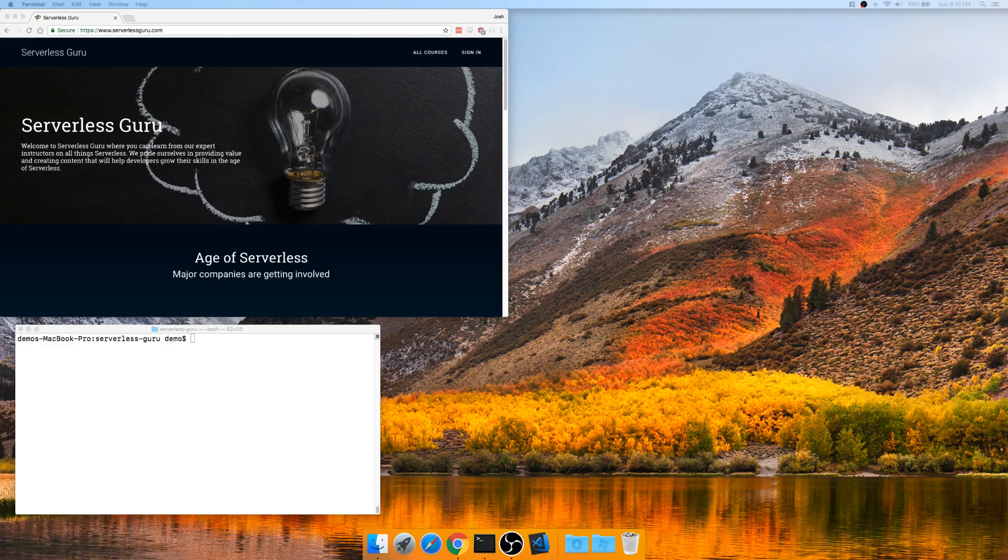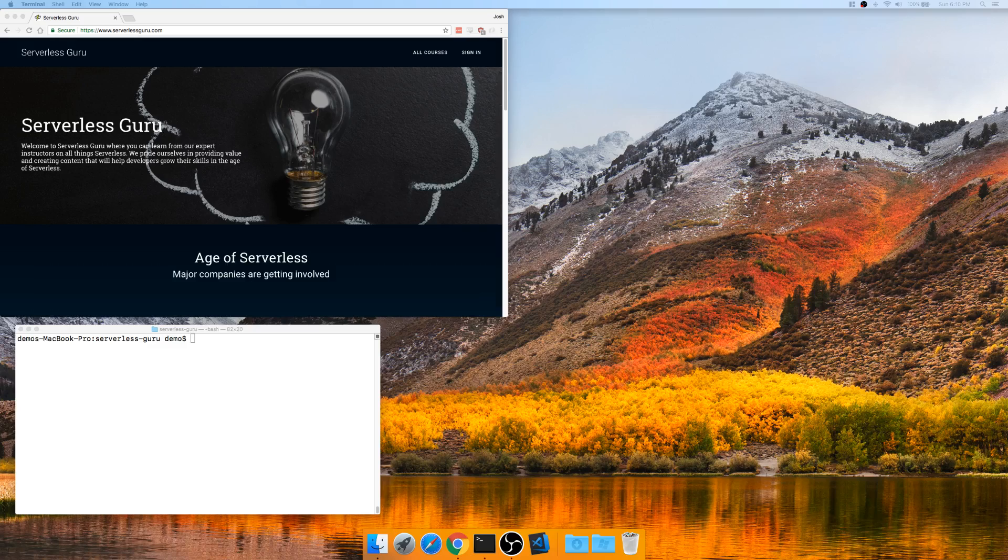Welcome to Serverless Guru. My name is Josh. Today I'm going to show you how to throw a React app up on Amazon Web Services in 15 minutes or less.